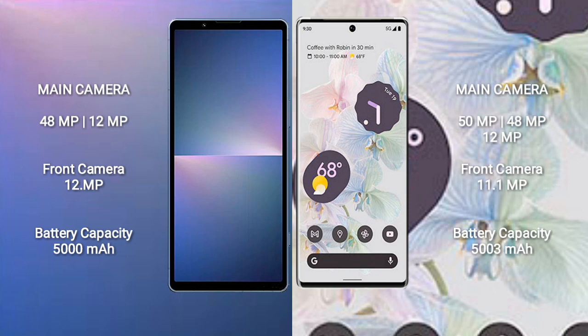Sony Xperia 5 Mark 5 has 5000 mAh battery with 25 watt fast charging support. Google Pixel 6 Pro has 5000 mAh battery with 24 watt fast charging support.